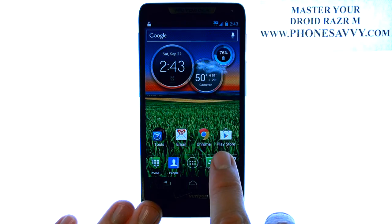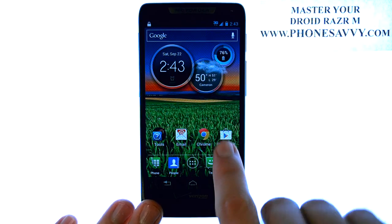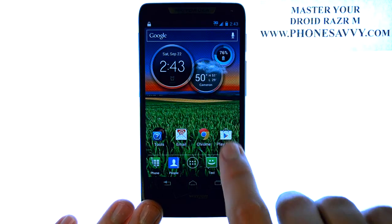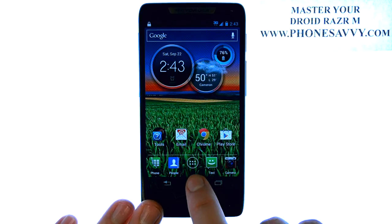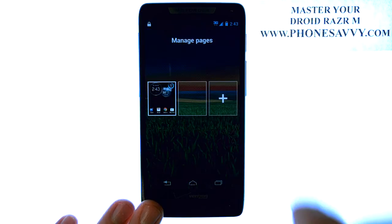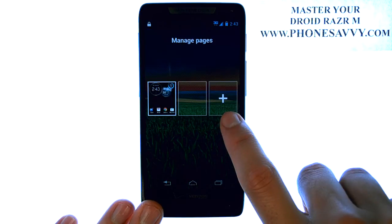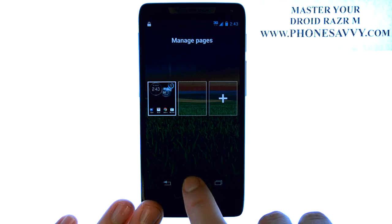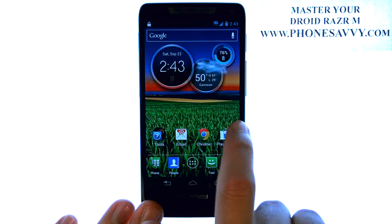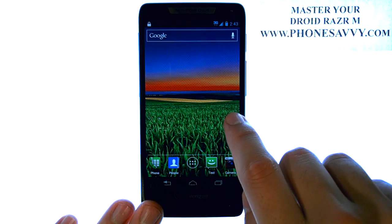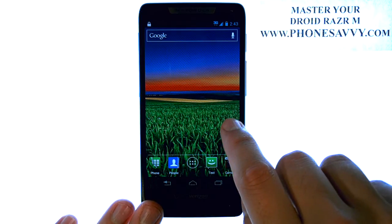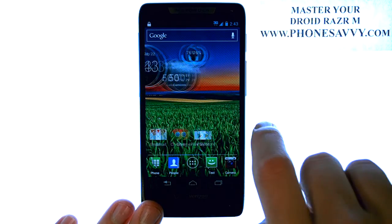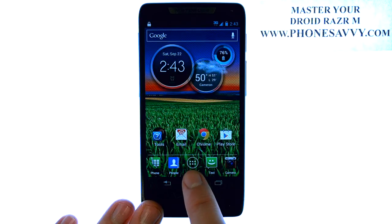Your home screen has a few preloaded applications. You can add more home screens just by pressing the Home button while you're at your home screen. Just hit the Plus button and it will create a new open page, so that way you can slide over and add more applications to get to those easier than going into your full list of applications.